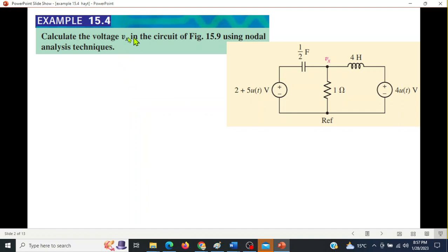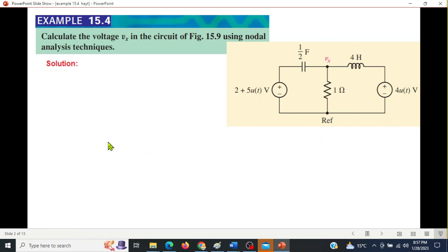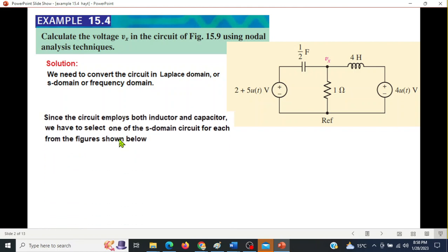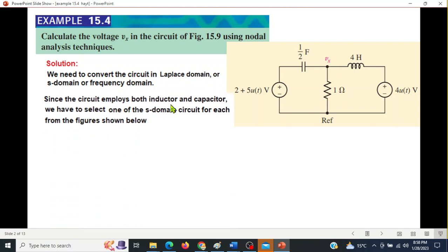For Example 15.4, calculate the voltage Vx using the nodal analysis technique. The circuit has a capacitor, an inductor, and two voltage sources, so we need to convert the circuit into the Laplace domain — also called the s-domain or frequency domain.